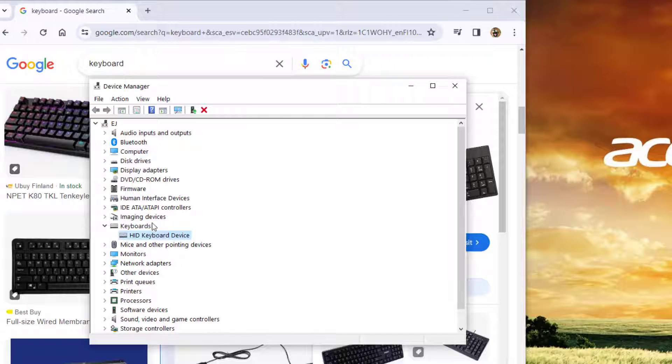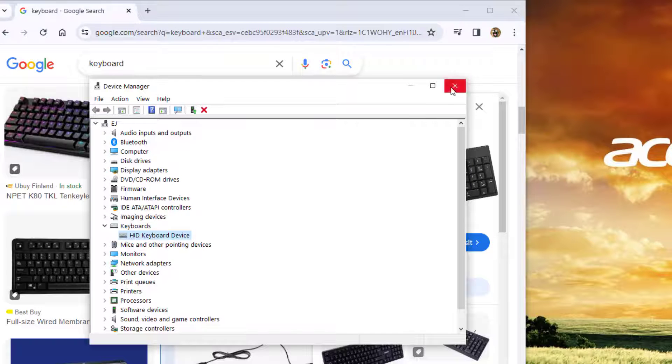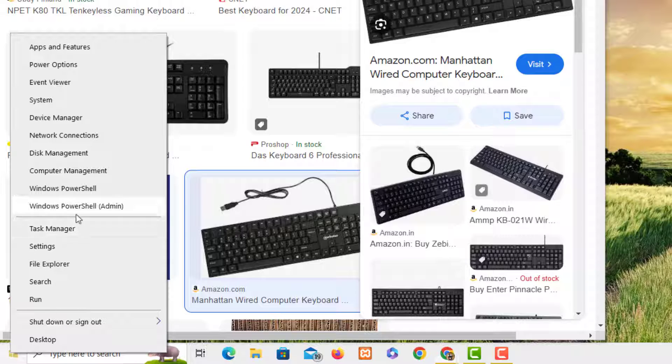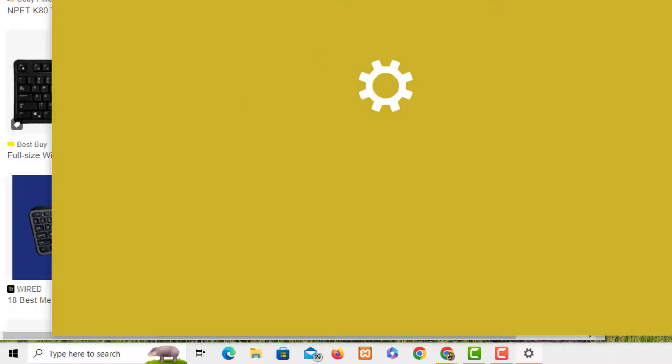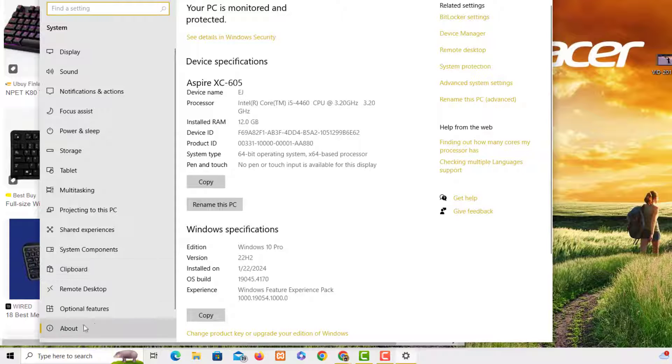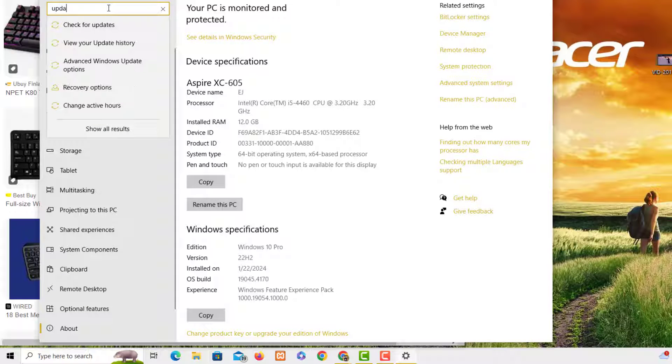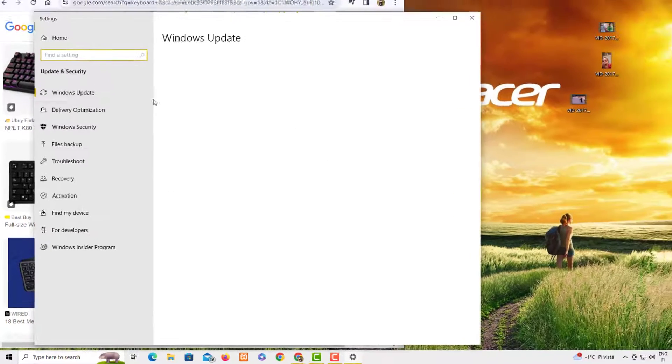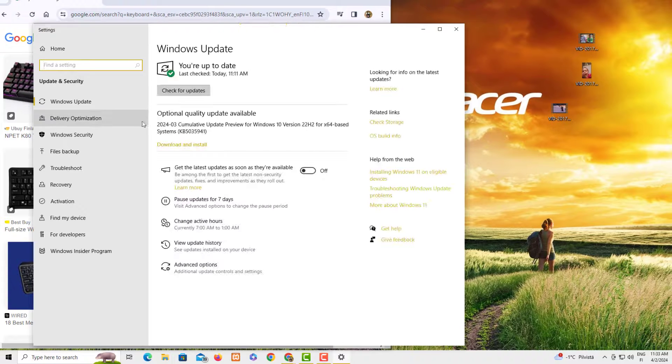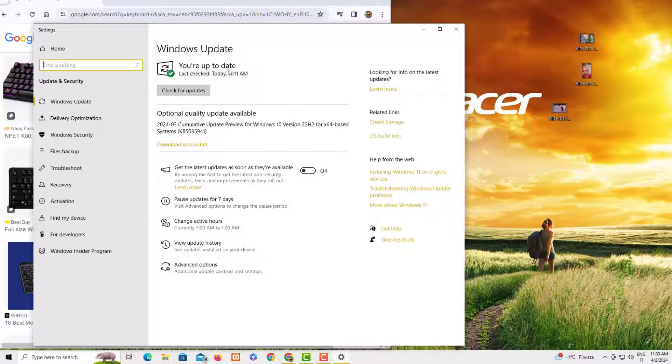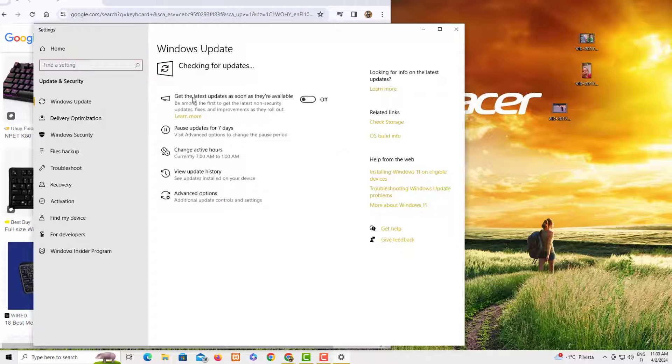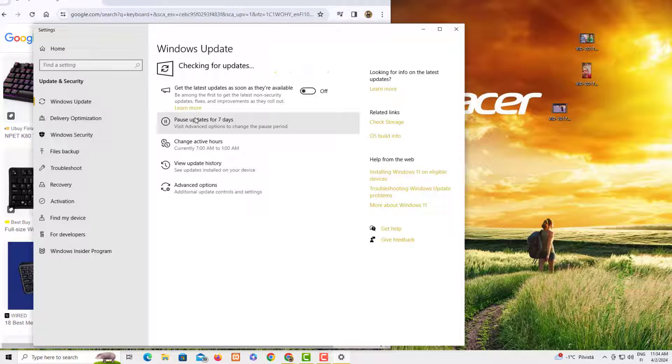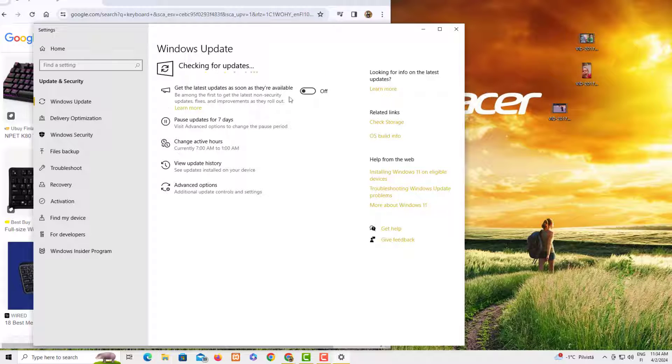Here it's showing that you are up to date. You can just click here and try to install the updates. You can always enable this: get the latest update as soon as they are available.